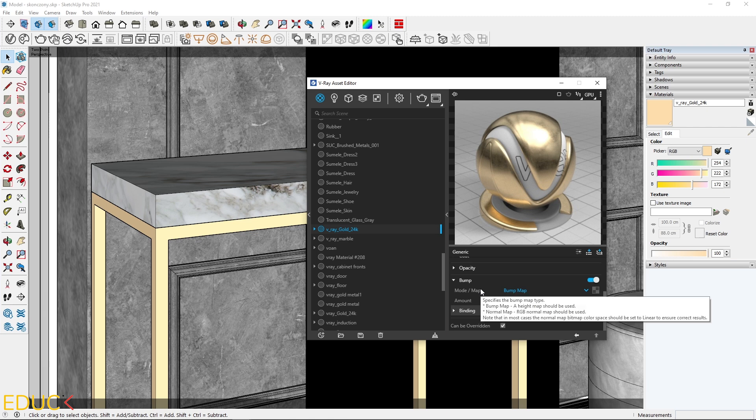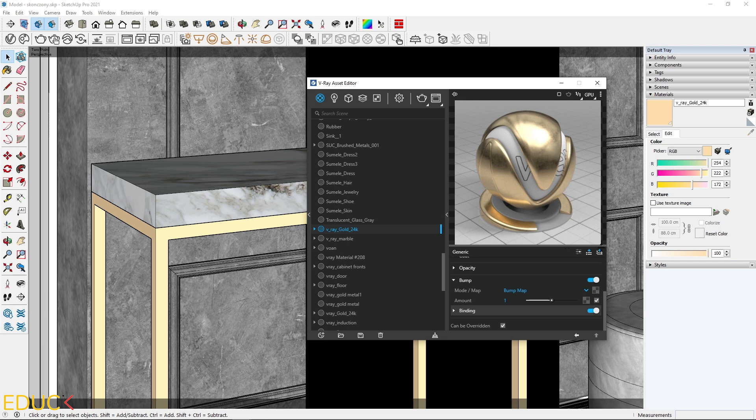Using these modes, it's impossible to create round edges. We need something different. Here I have three icons: Add Layer, Add Attribute, and switch to Advanced Settings. This time I will focus on Add Attribute.